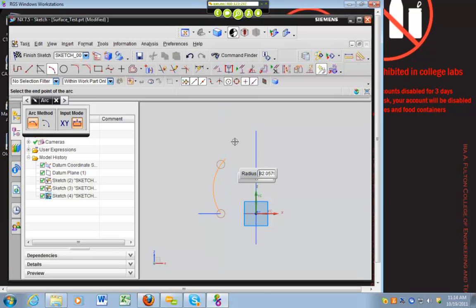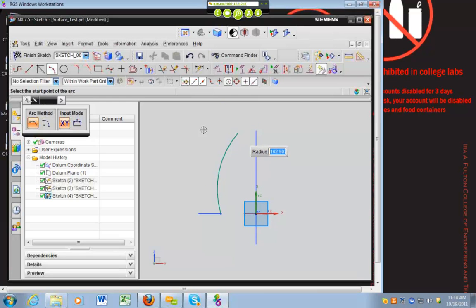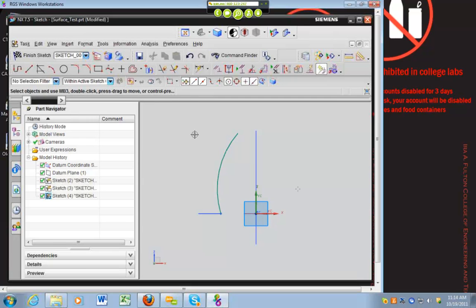And we'll have it go up to about the top of our vehicle. So that looks pretty good for right now.